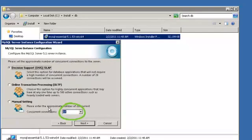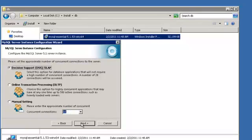Select the number of concurrent connections to the server. We will leave it at 15. And click Next.